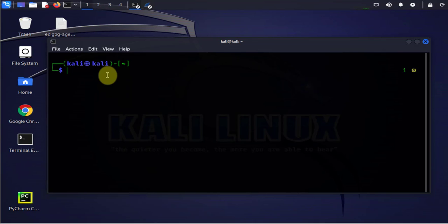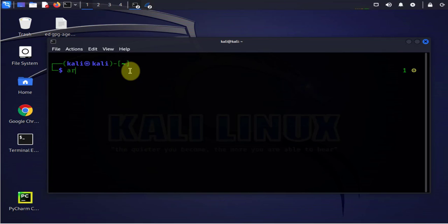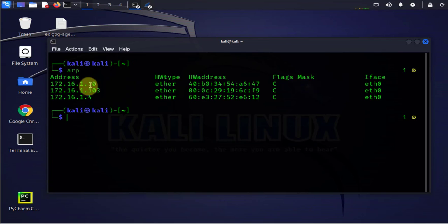So every time a device is trying to communicate with another device on the local network it's going to ARP or request to map between the IP address and the MAC address of that device before they can start the communication. Now to view the ARP table on a Kali Linux we just type in ARP.